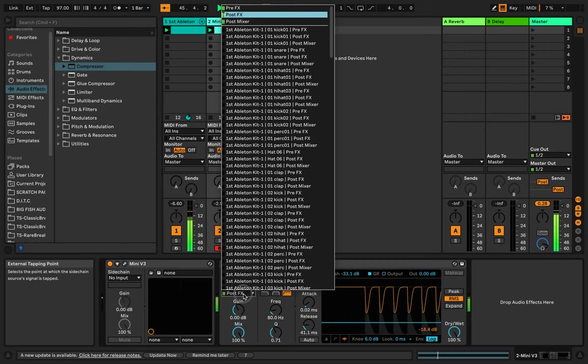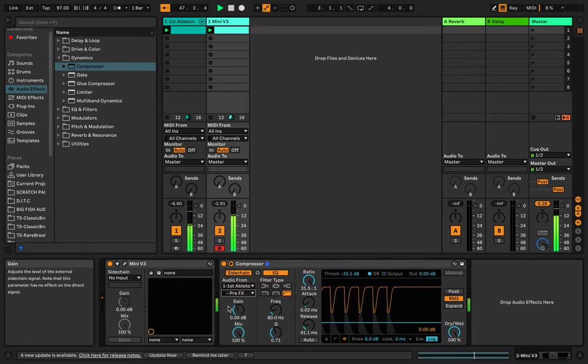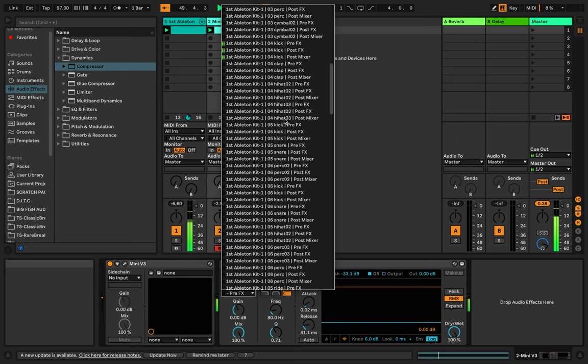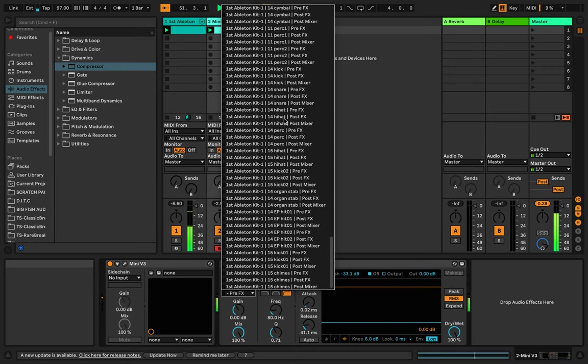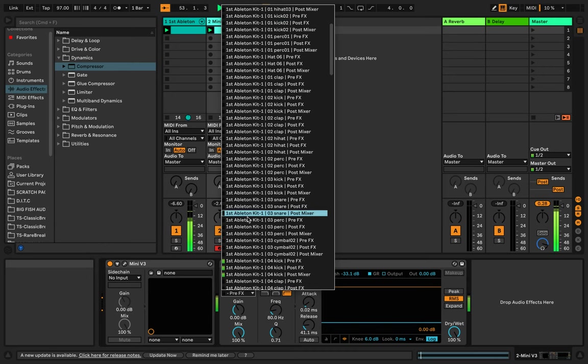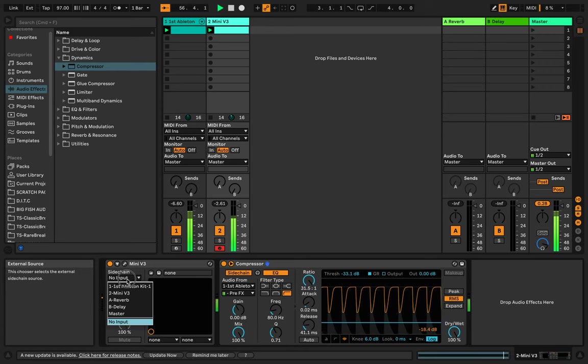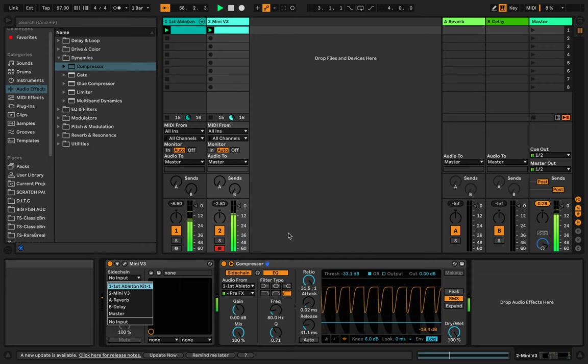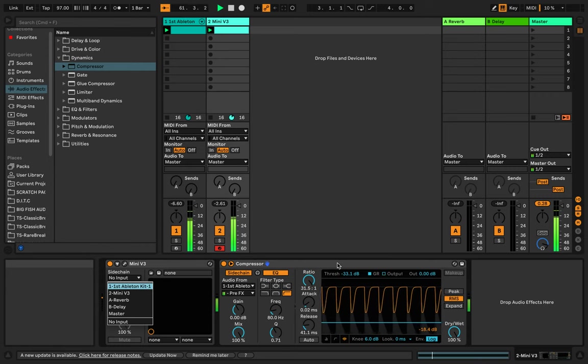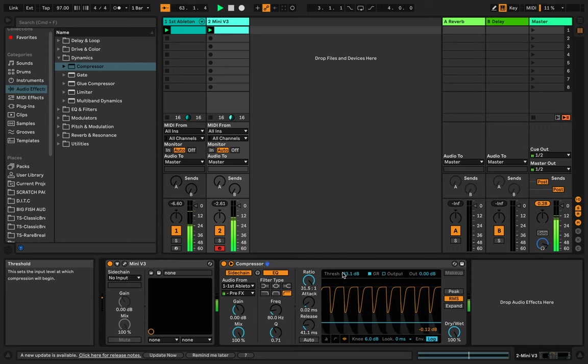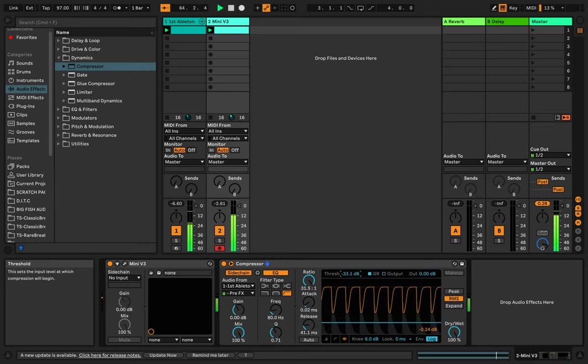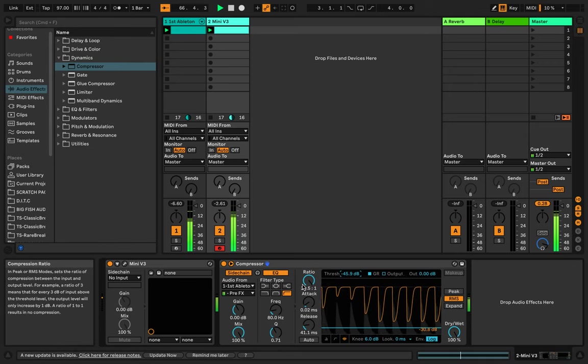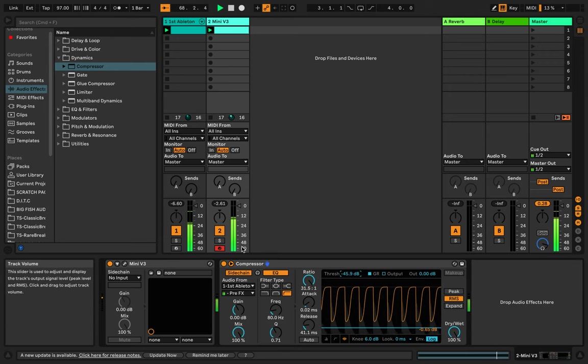So now you hear it ducking. So now you see it's ducking. Make sure you're using a good pair of headphones or a good pair of monitor speakers when you're listening to this demo. I should say that in front of every video. So let's drop this down some more. So now every time that kick is hitting, that bass is dropping.